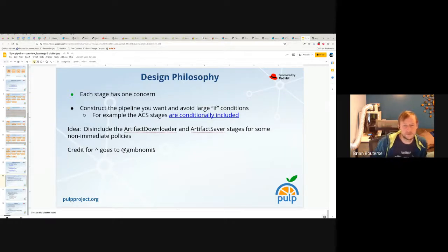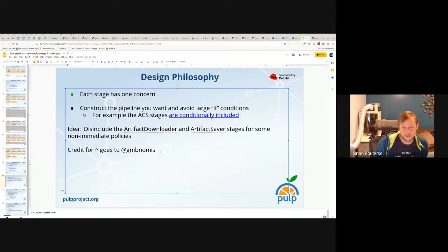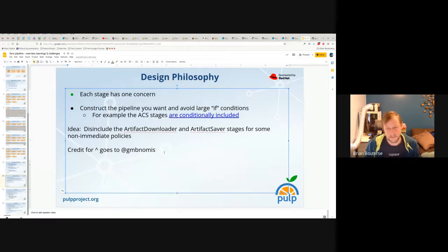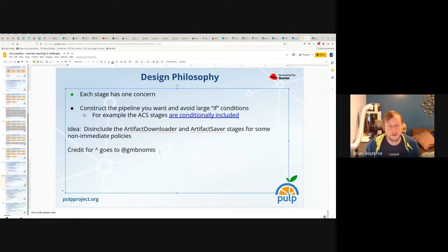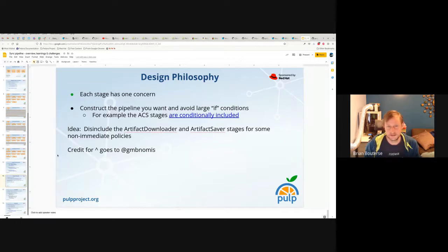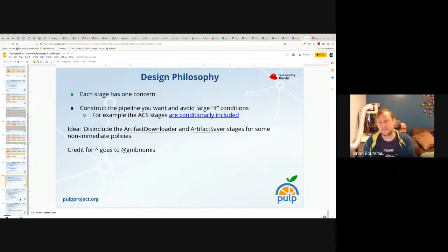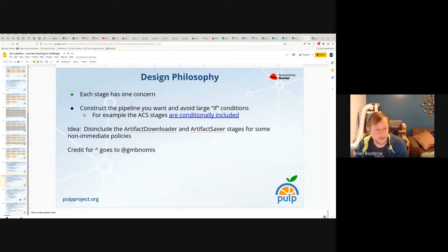One idea as I was making this presentation: we could be excluding the artifact downloader and artifact saver stages for non-immediate policies. This is a not-yet application of one of the core design principles, so we should go do that. The credit for this design goes to a non-Red Hat contributor named Simon, who I would say made the core of this design — this is really his design philosophy that I've tried to steward and shepherd as he's moved on to focus on other projects.